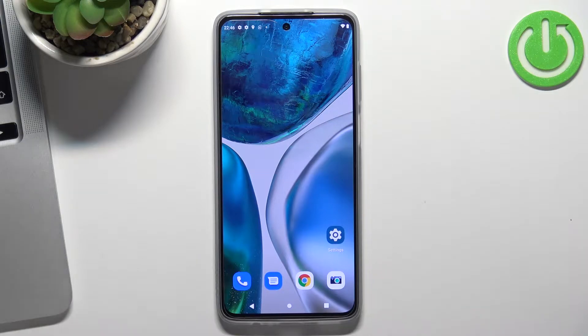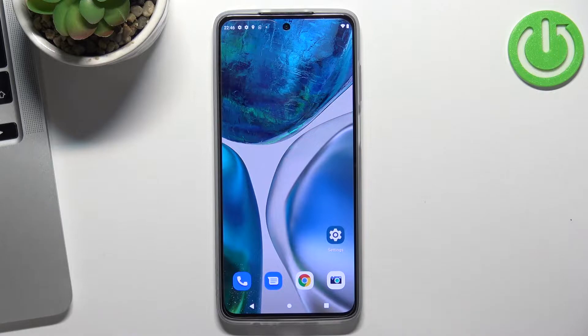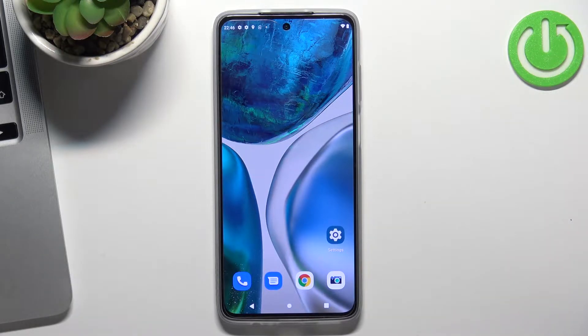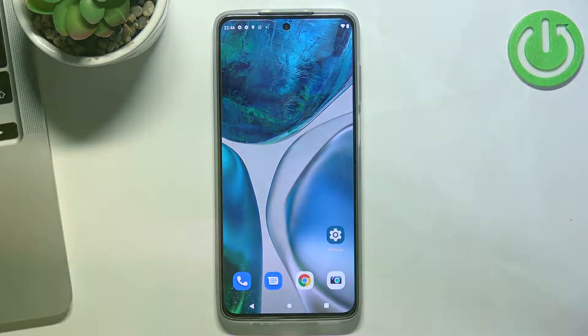Hi! Welcome to Hard Reset Info Channel, DA viewers. In this video I'll show you how to set up and how to use Nearby Share on your Motorola Moto G52.